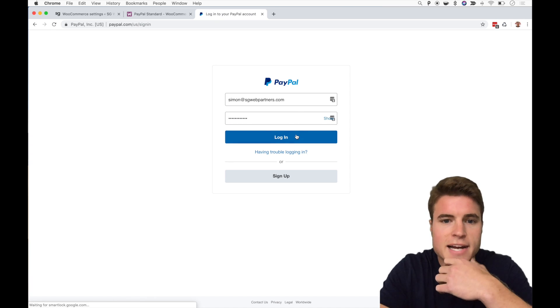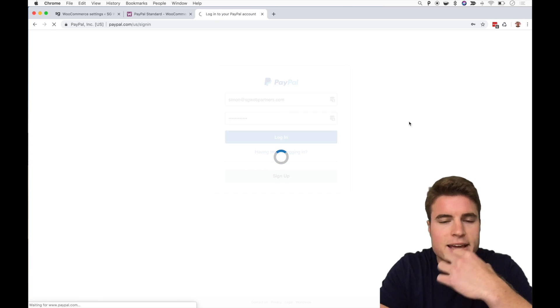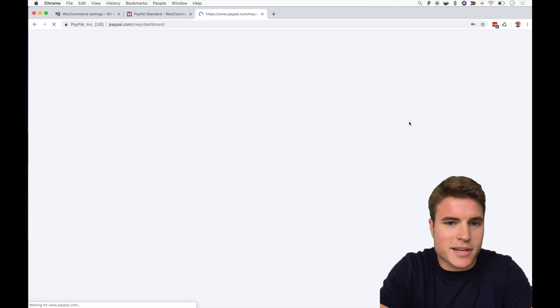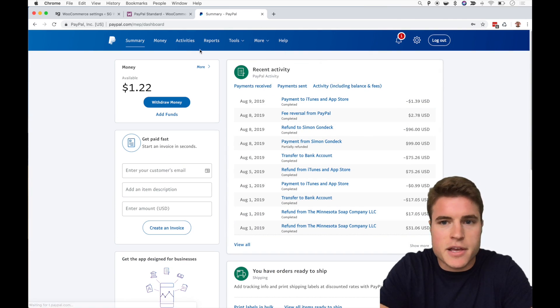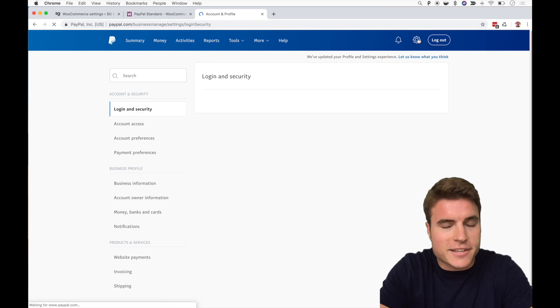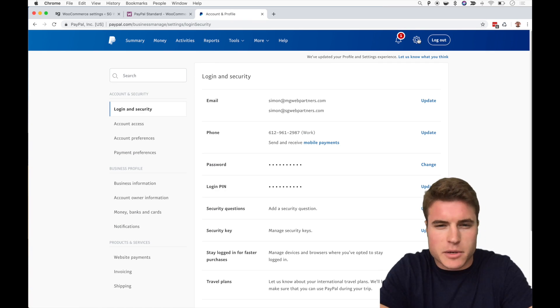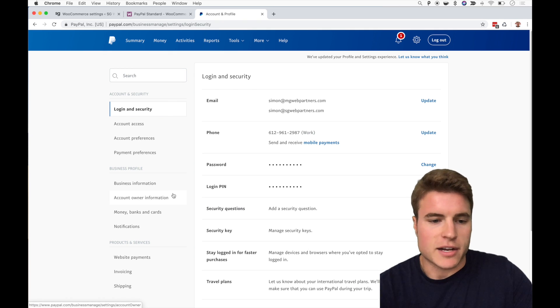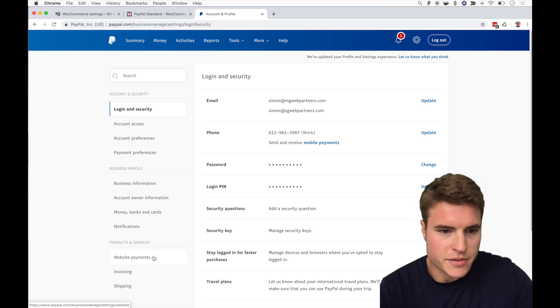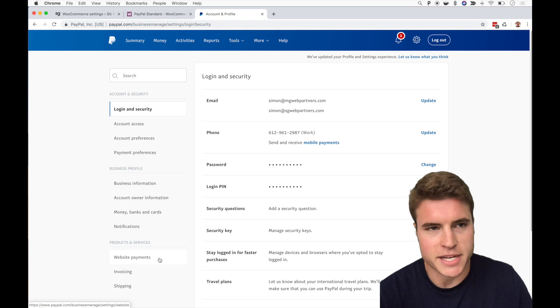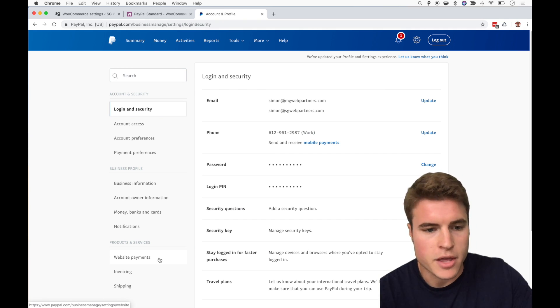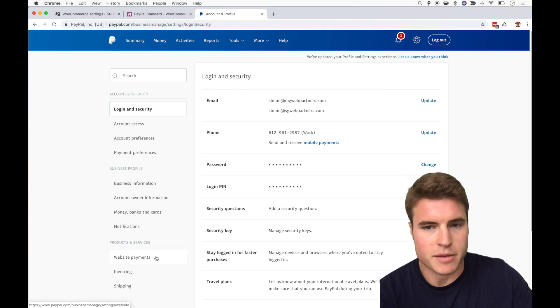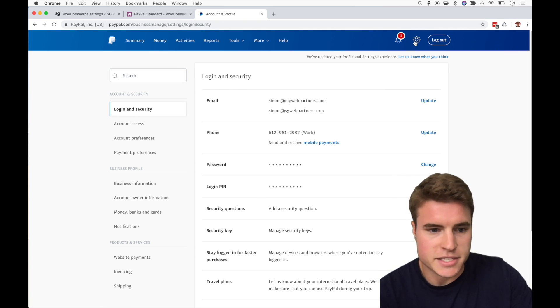I'm going to sign in, and PayPal might make you enter in a text code or something to verify, or have them call you, so you might have to do that to log in. The next step is to go down, and this is important: to have a PayPal Standard account, you need to have a business account. From this dashboard after you sign in to PayPal, click settings.